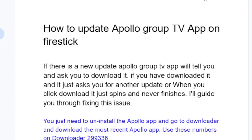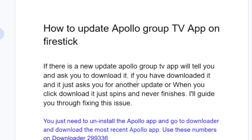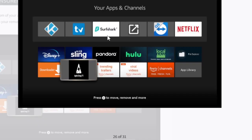This is how you update your Apollo Group TV app to the latest version. If the normal update through the app message fails, just manually update it by uninstalling and downloading the latest version using code 299336. This is how you update Apollo Group TV app on Fire Stick — it's very simple, just follow the instructions as shown in the video.